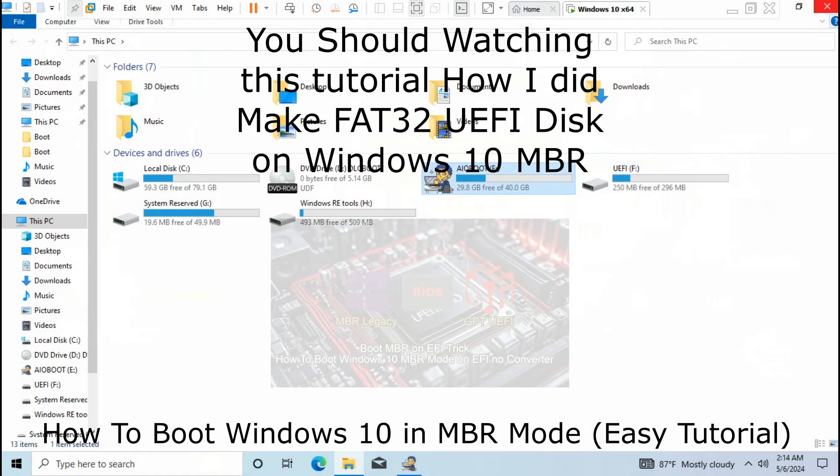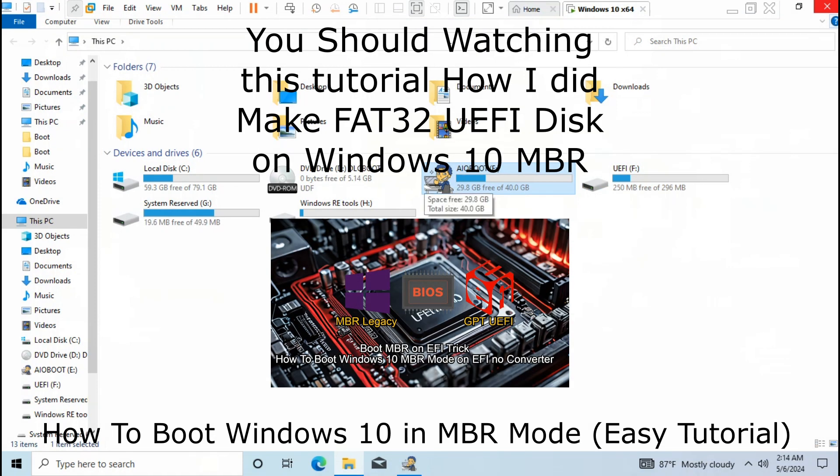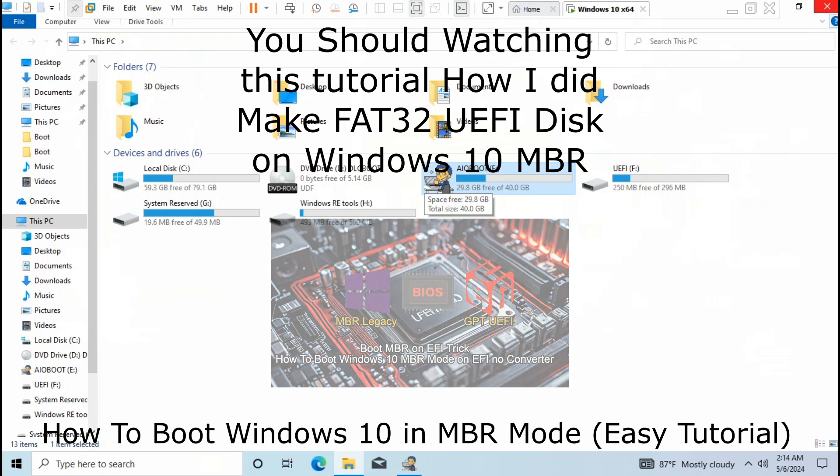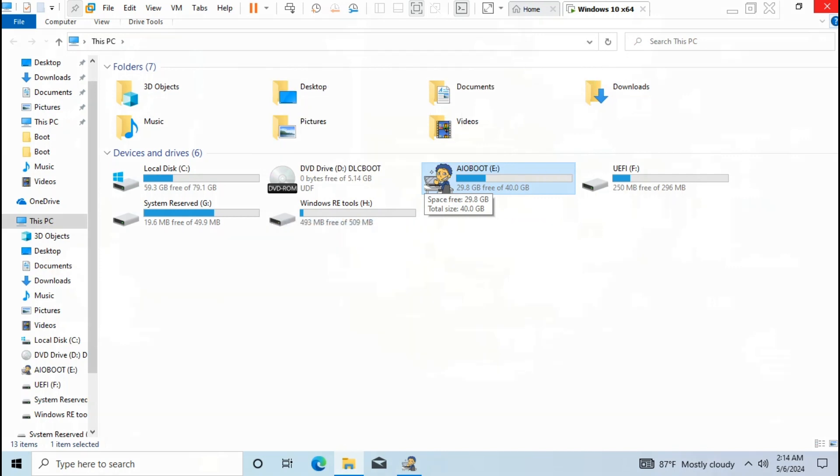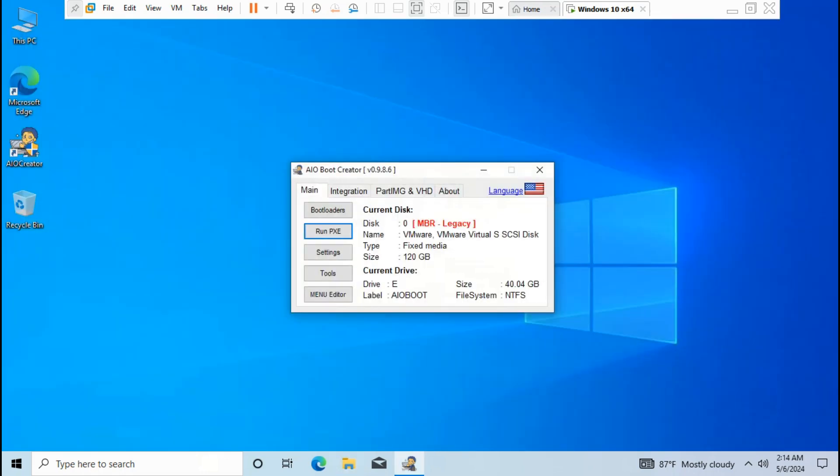If you don't know how to do that, you should watch this video. Now let's begin to set default on FAT32 UEFI and Grub2 UEFI on FAT32 UEFI disk.